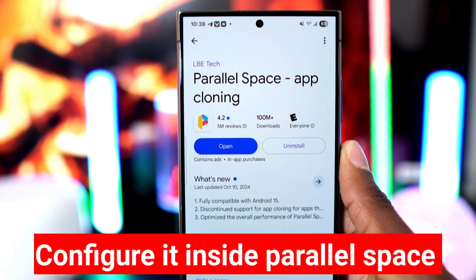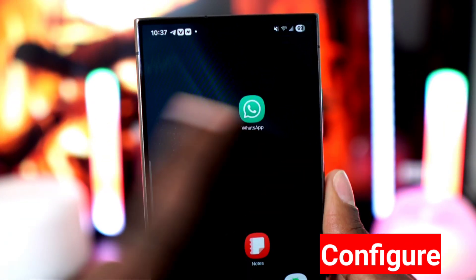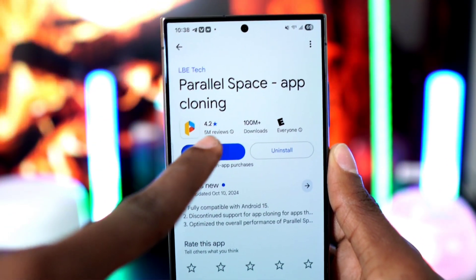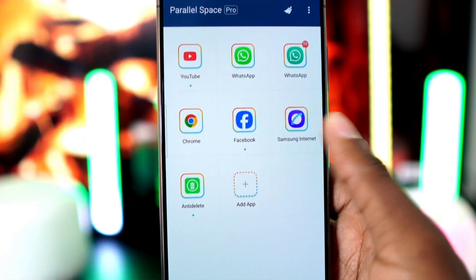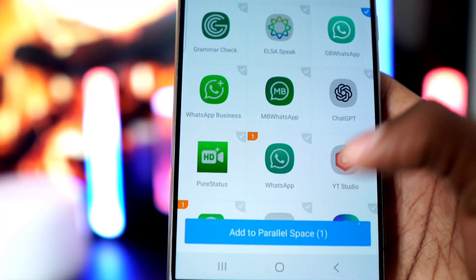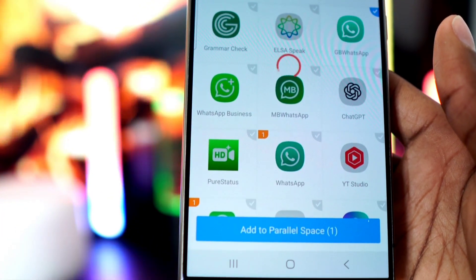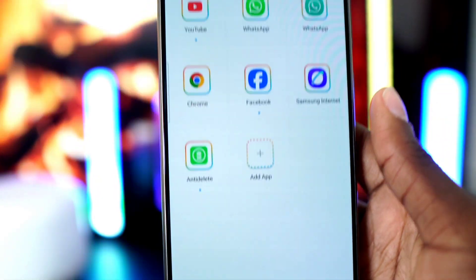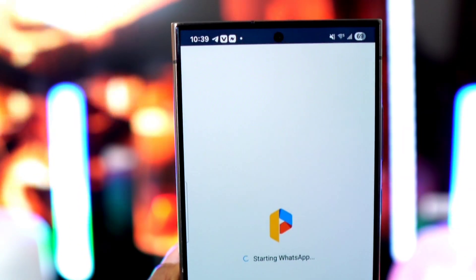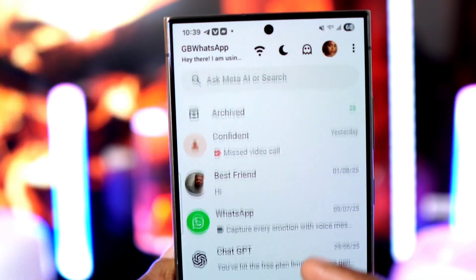Now to configure it, use the parallel space method. That means don't use GB WhatsApp in the regular way — instead, clone it inside Parallel Space and configure it using the scanner method. If you don't know how it works, just leave a comment below and I'll guide you through.